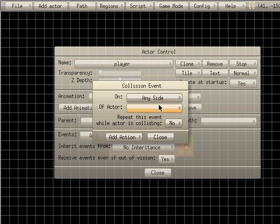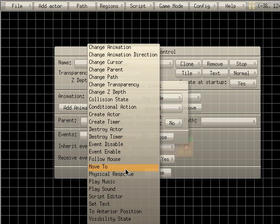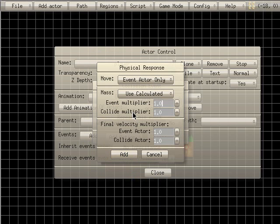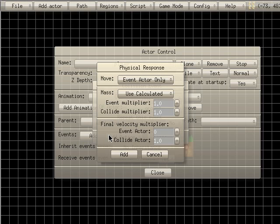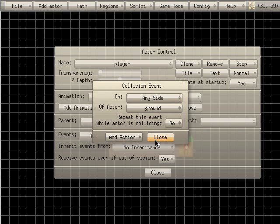So on any side, if it hits a ground material — we're going to choose an actor of ground. Wherever our ground is, whether it's top, bottom, left, or right of our character, this is the action: we're going to add action, choose physics — physical response. We'll leave most of these as default except for the elasticity here, which we're going to set to zero. That controls how hard it bounces off things — higher number means more bounce. We'll leave it at zero, hit add, say immediate action, and close that.